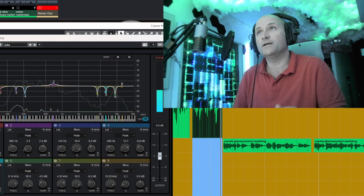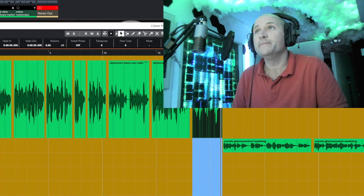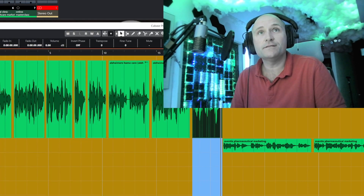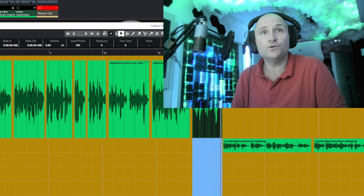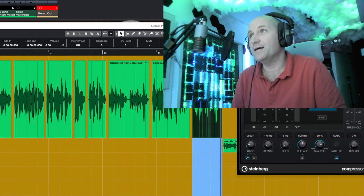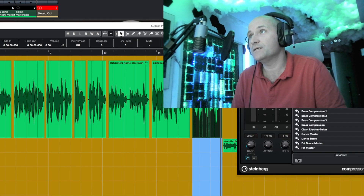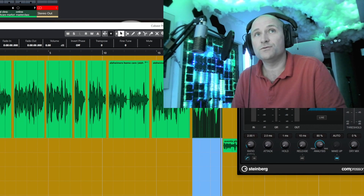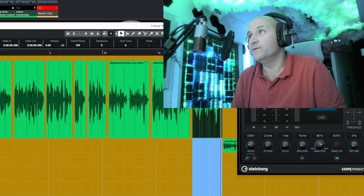And then what you can do is I normally put a little bit of compression on the voice after I've EQ'd the voice.